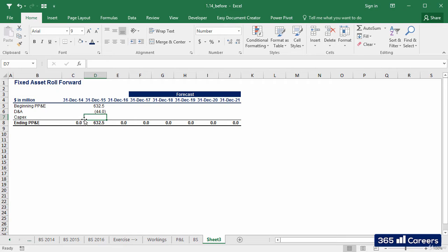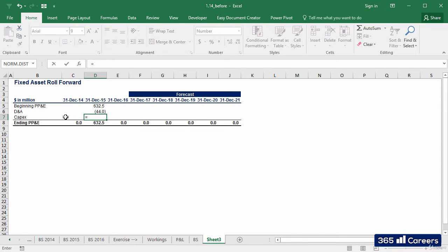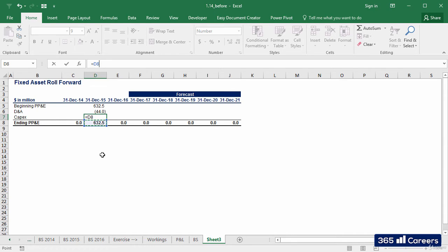The unknown variable in this equation is CAPEX. Fortunately, we can reverse the calculation and calculate CAPEX based on the other three values. It is equal to ending value minus D&A minus beginning value.